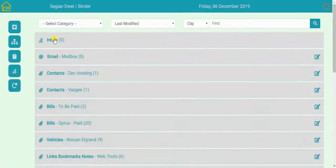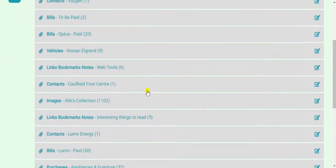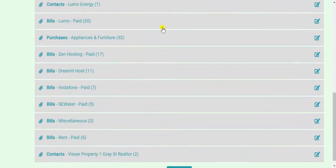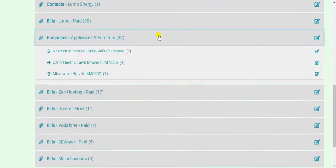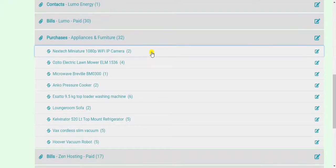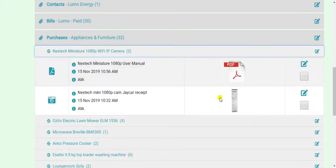Binder, as the name suggests, is there to bind information of different sorts together. The way we have implemented this particular function is to arrange information in clips which contain staples, which in turn contain clippings.